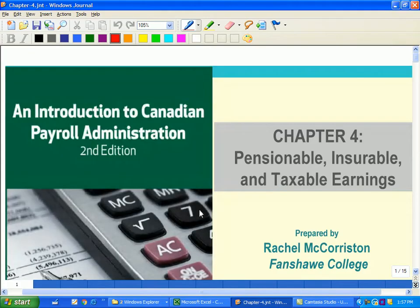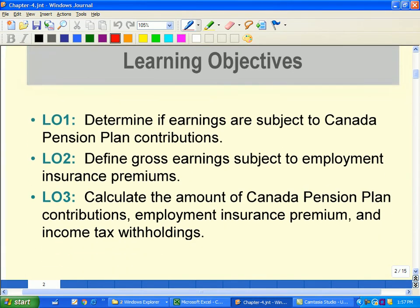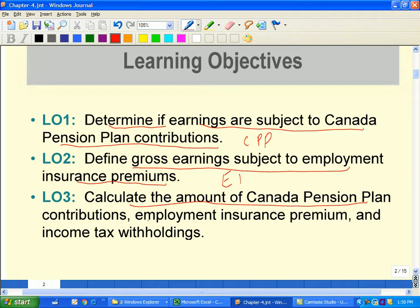Greetings of the day. Today we will be covering Chapter 4: Pensionable, Insurable, and Taxable Earnings. The learning objectives are to determine if earnings are subject to Canada Pension Plan (CPP), define the gross earnings subject to Employment Insurance (EI), and calculate the amounts of CPP, EI, and Income Tax Withholding.